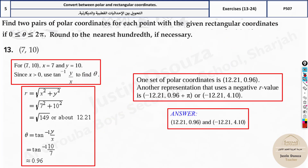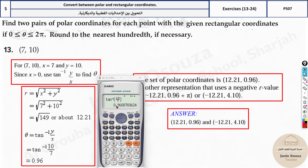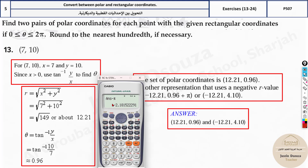We have theta = 0.96. Adding π: 0.96 + π ≈ 4.1 — that's within range. If we subtract π instead, 0.96 - π goes negative, which is outside the 0 to 2π range, so we ignore that and use addition. Whenever you add or subtract π, remember to add a minus sign to r. Make sure your calculator is in radian mode.